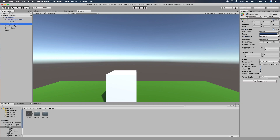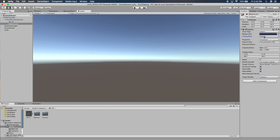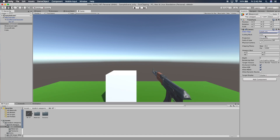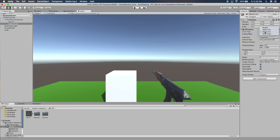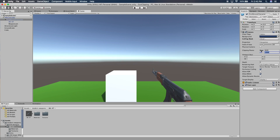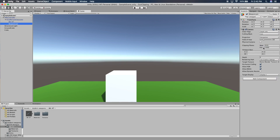Now we go into our Weapon Cam, set the culling mask to nothing, then click Gun — because we only want to show the gun. For the clear flags we set it to Depth Only. Then I'll turn down the clipping planes on the Weapon Cam, go back to the main camera and reset its clipping plane to what it was.